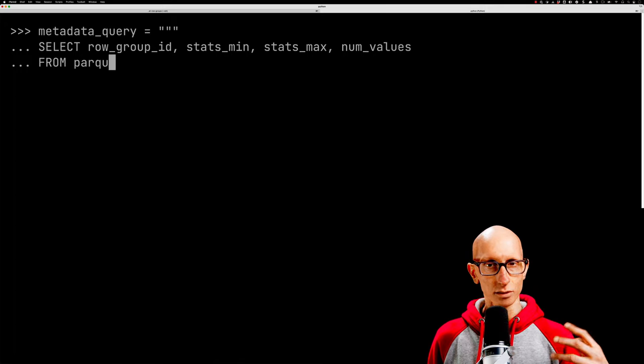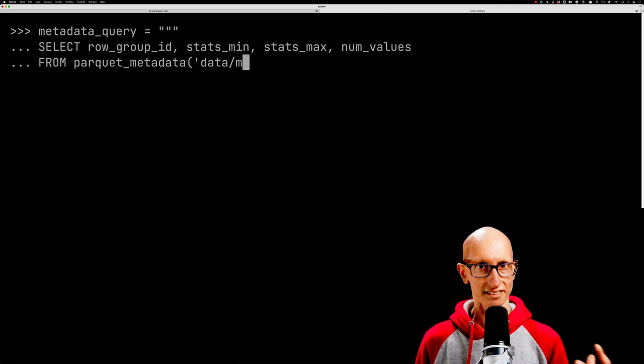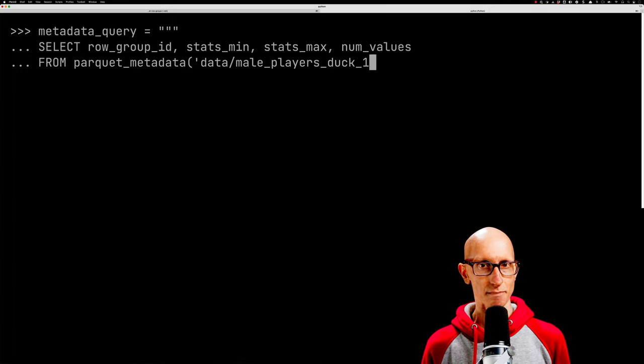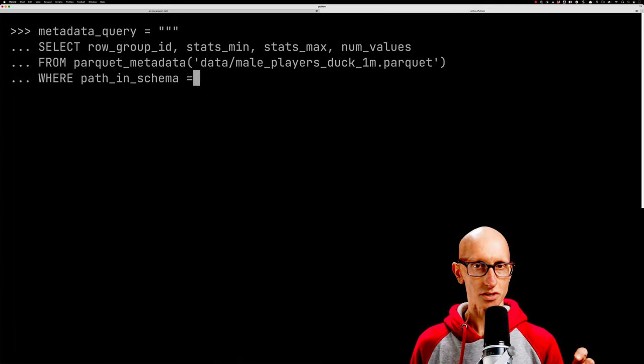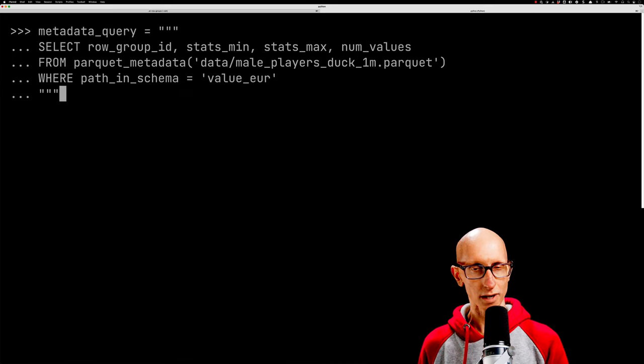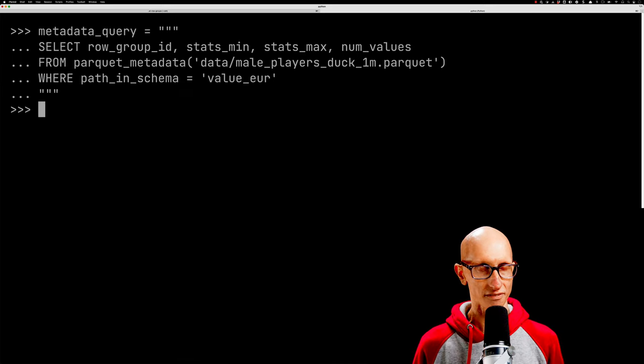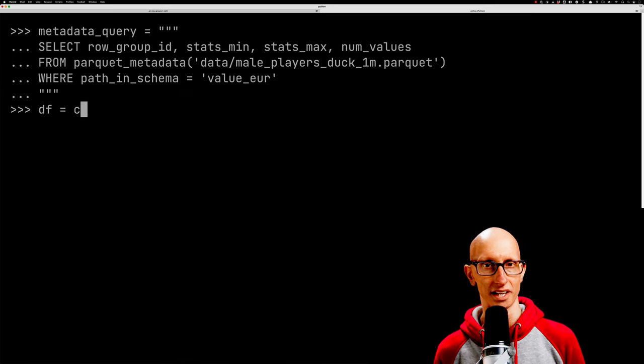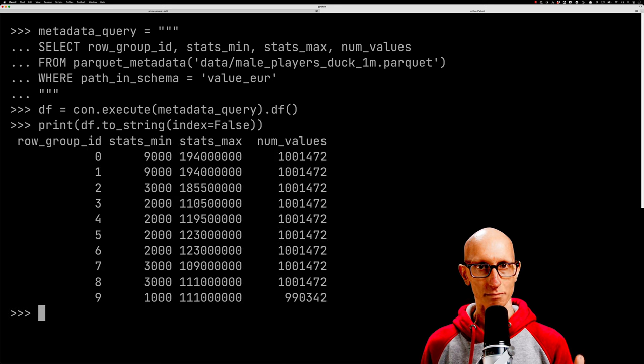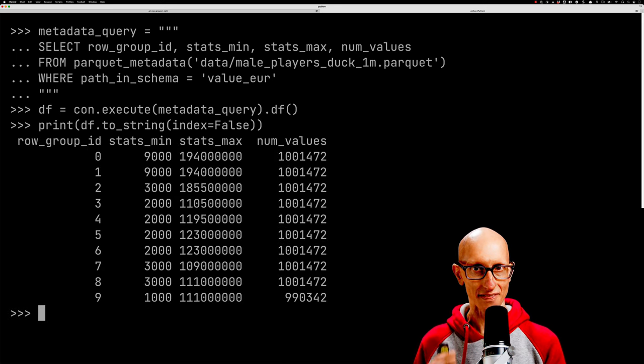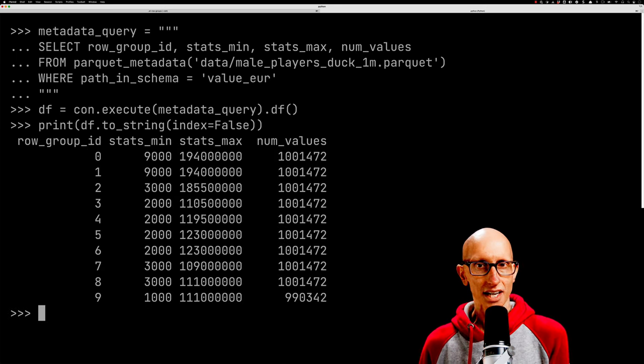This query here is going to show us the metadata for just the value_EUR column across all of the row groups in our file. What you can see here is we've got back the minimum value and the maximum value.